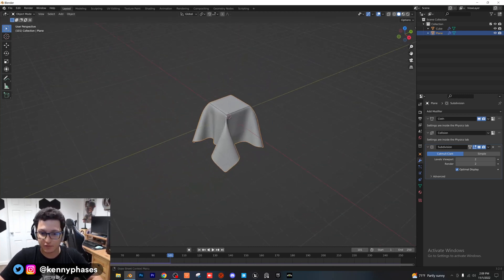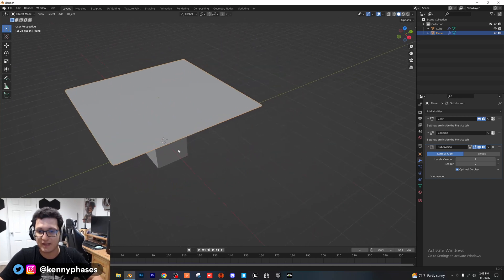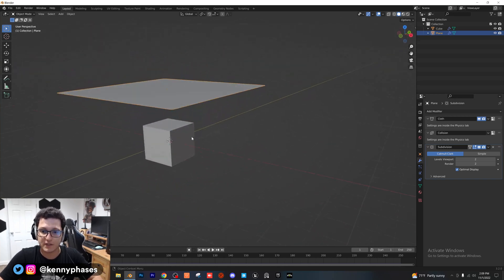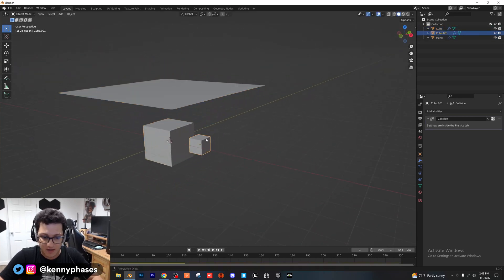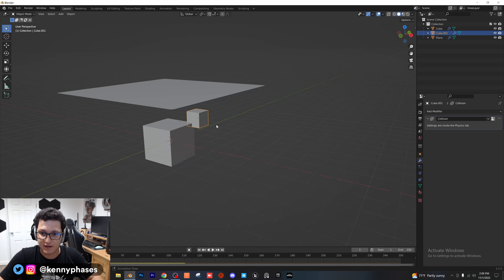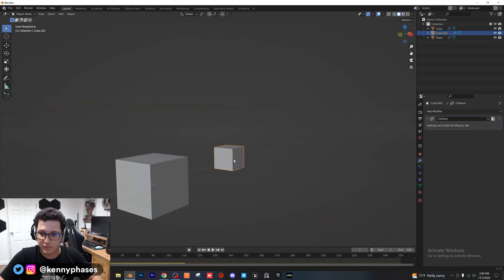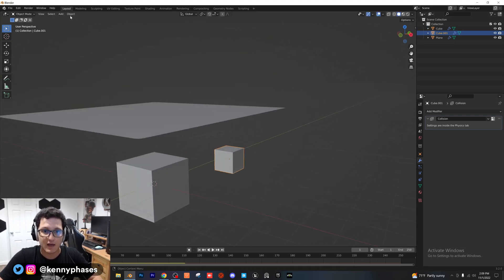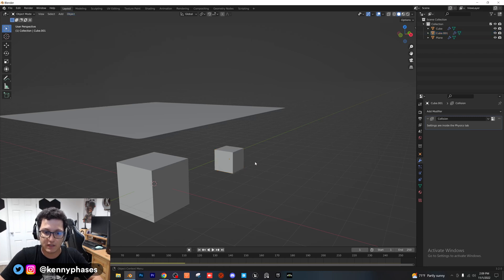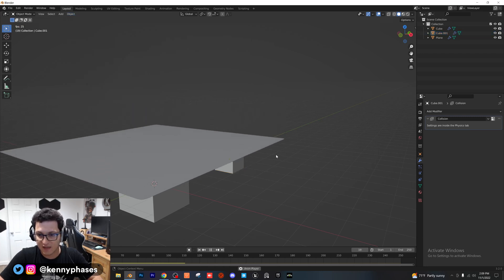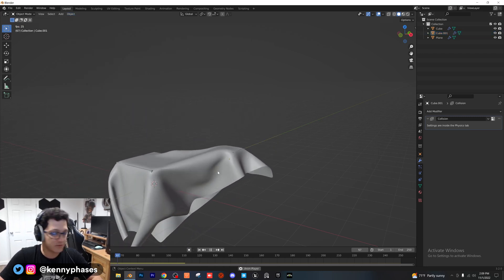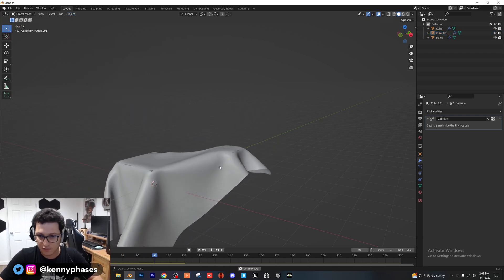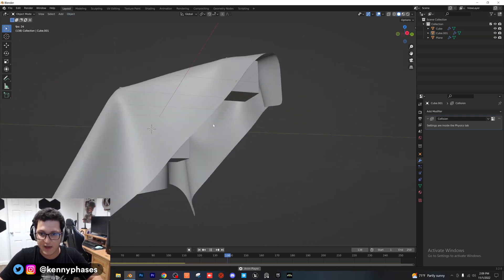So guys, that was just a quick little tutorial on how to do a basic cloth simulation. If you wanted to, you could duplicate the cube, scale it down. It's going to still have the same physics properties. But if we go object, apply scale, and then we play this back again,